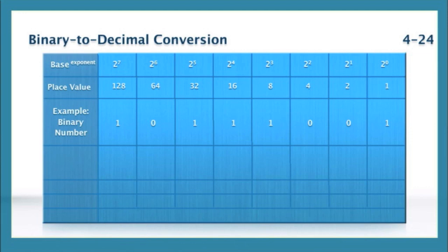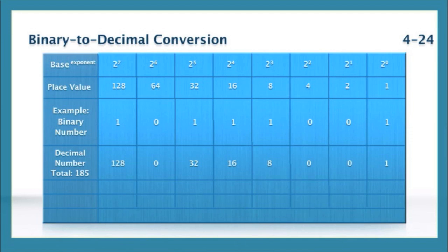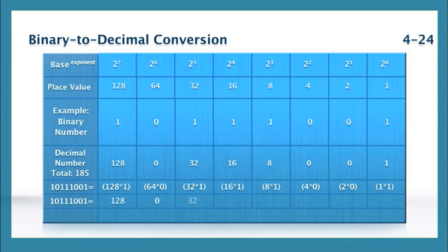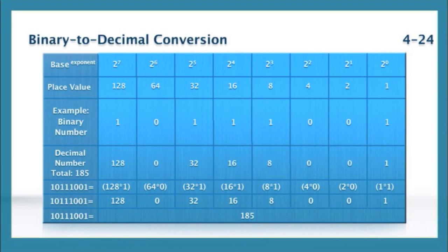It is so easy. We add 128 to 32 to 16 to 8 to 1, and when we do all this addition, we come up with the number 185. We're just taking all of the bit positions where there is a 1 instead of a 0, we're looking at the decimal value in that particular place, and we are adding those numbers up.